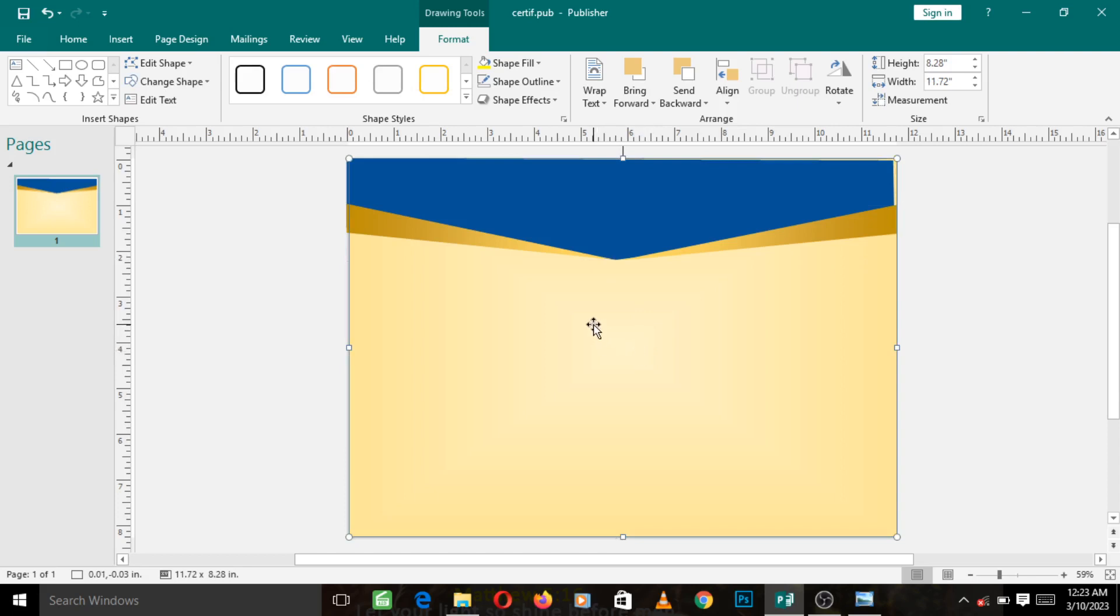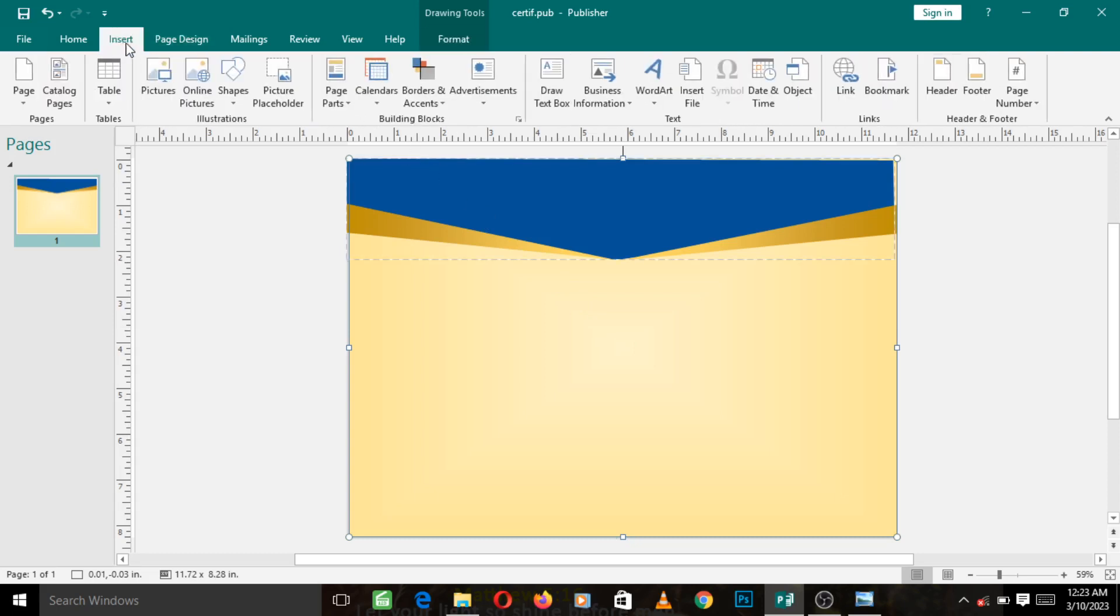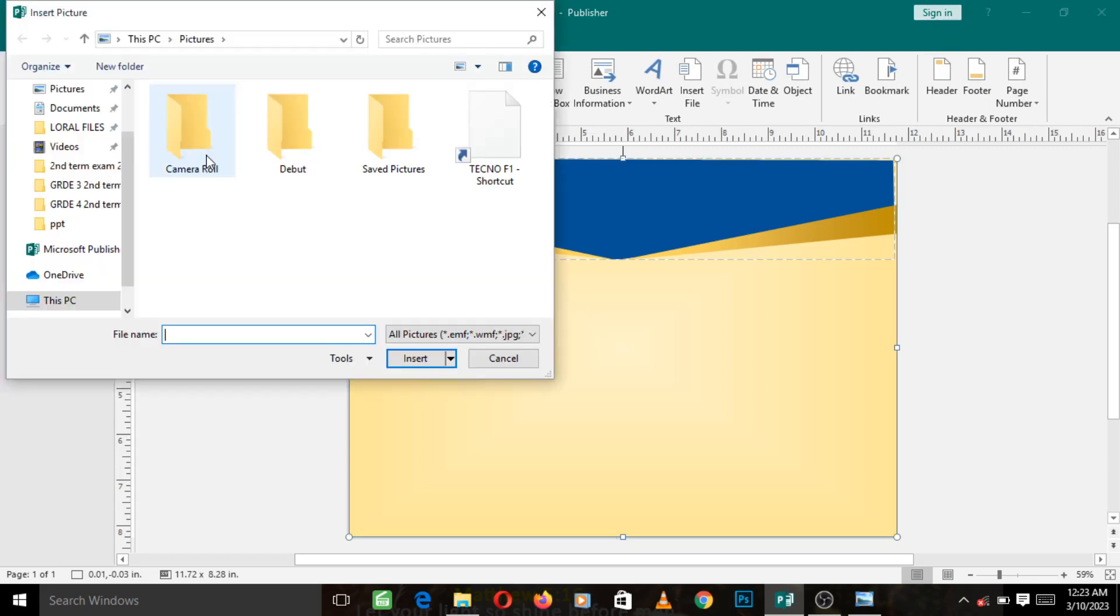Now the next thing we want to do is put the badge. So you left click on Insert, left click on Pictures. Now you need to go to the folder where those pictures are located. You will know the folder where the pictures are located. So I'm going to my folder where I put those pictures.